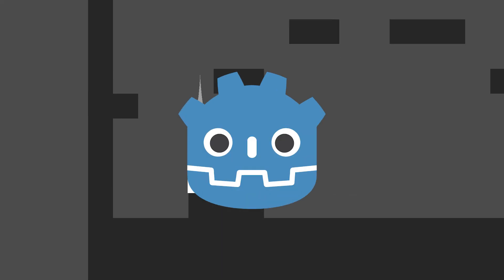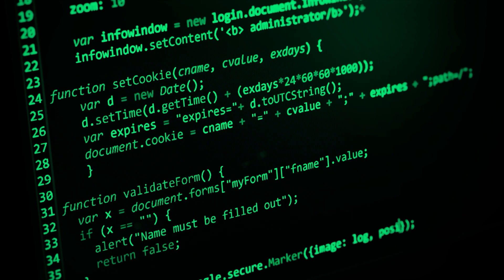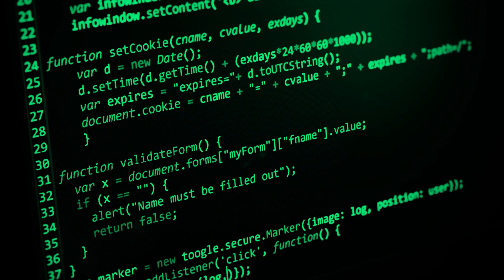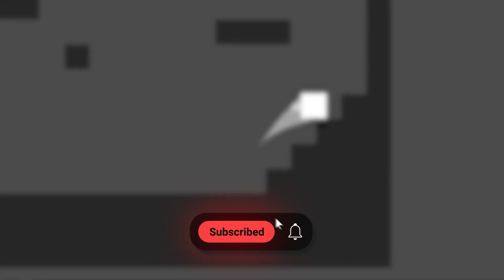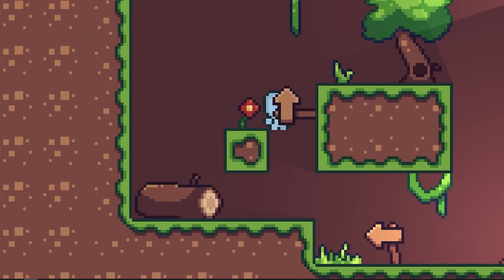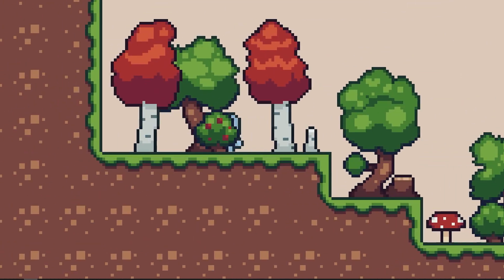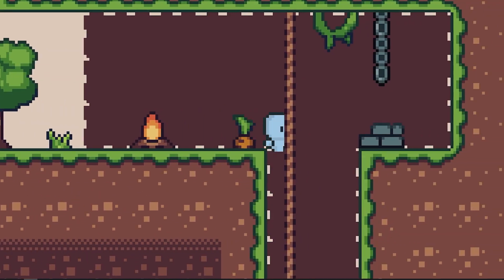Hi everybody, I'm The Ember and today I'm going to be showing you how to make this basic game in Godot. If you've never touched coding or ever made a game in your life, this video is just for you. If you like this video, make sure to subscribe because in the next part I'll be going over how to add a nice looking tile set and an animated character. So with that said, let's just jump straight into it.